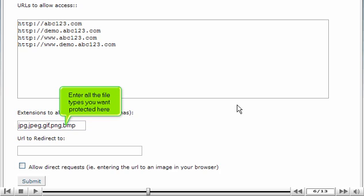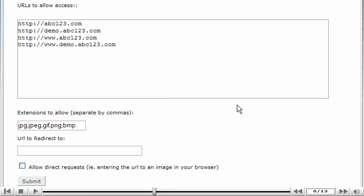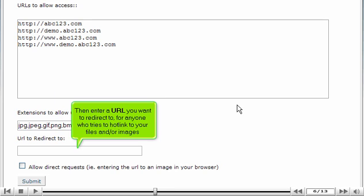Enter all the file types you want protected here. Then enter a URL you want to redirect to for anyone who tries to hotlink to your files and or images.